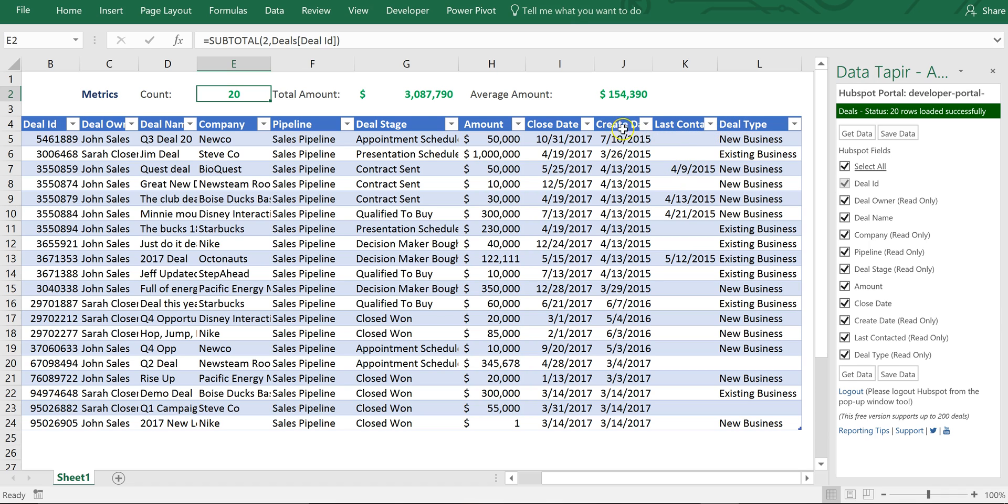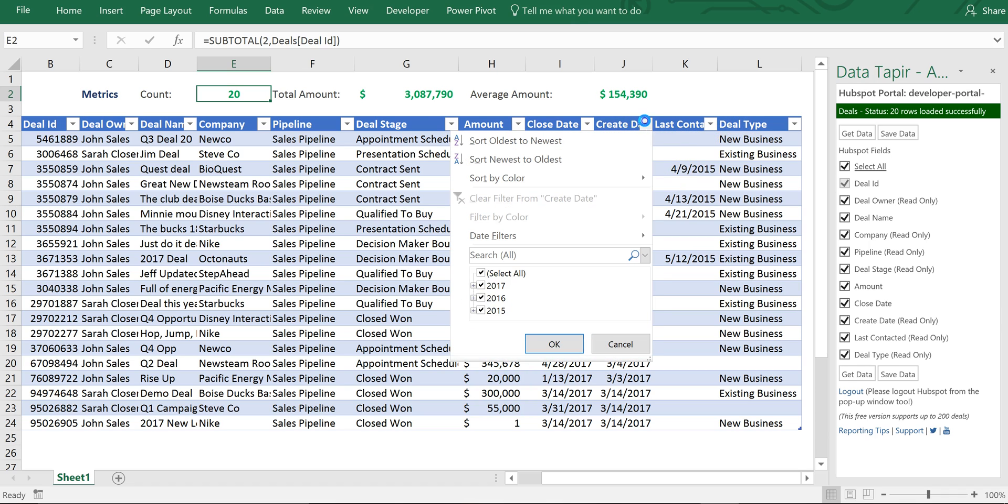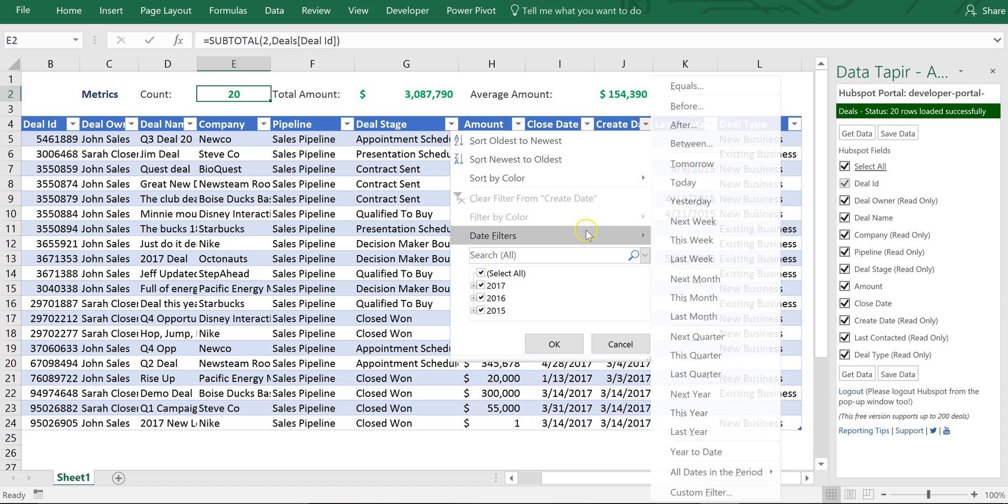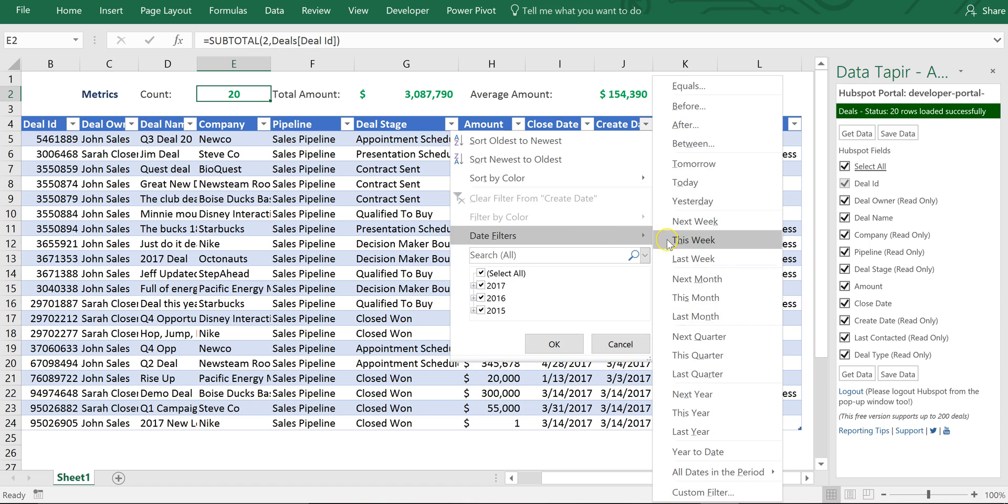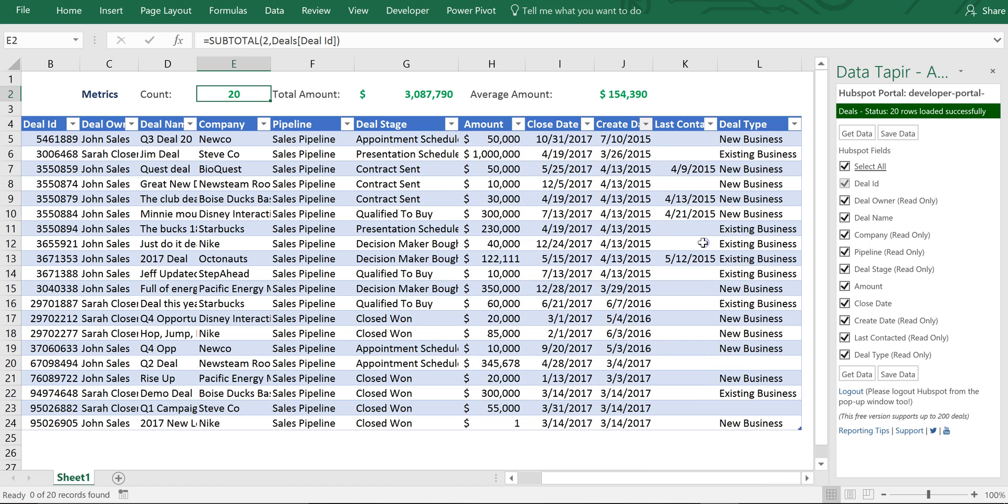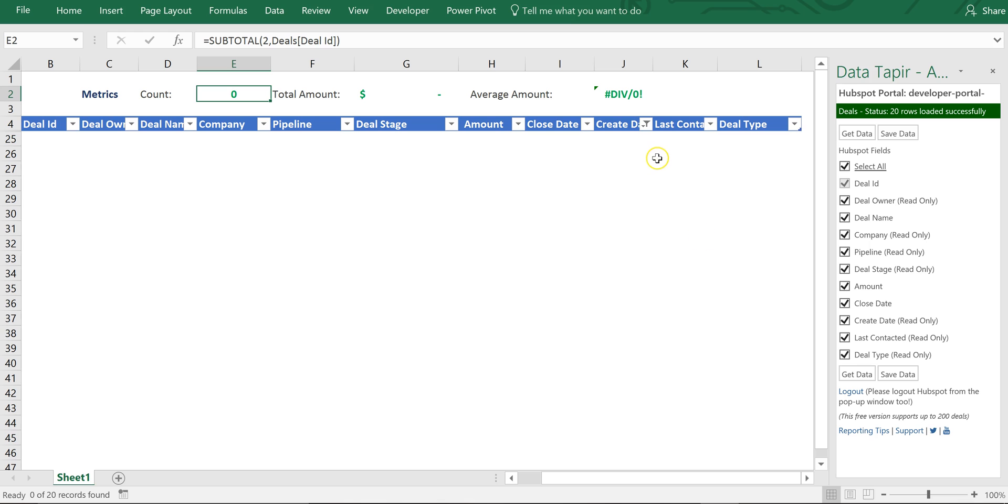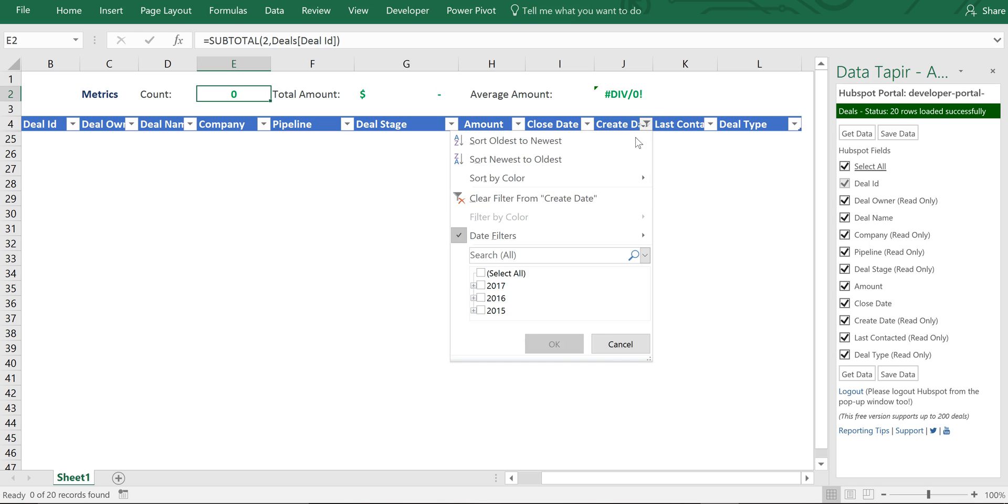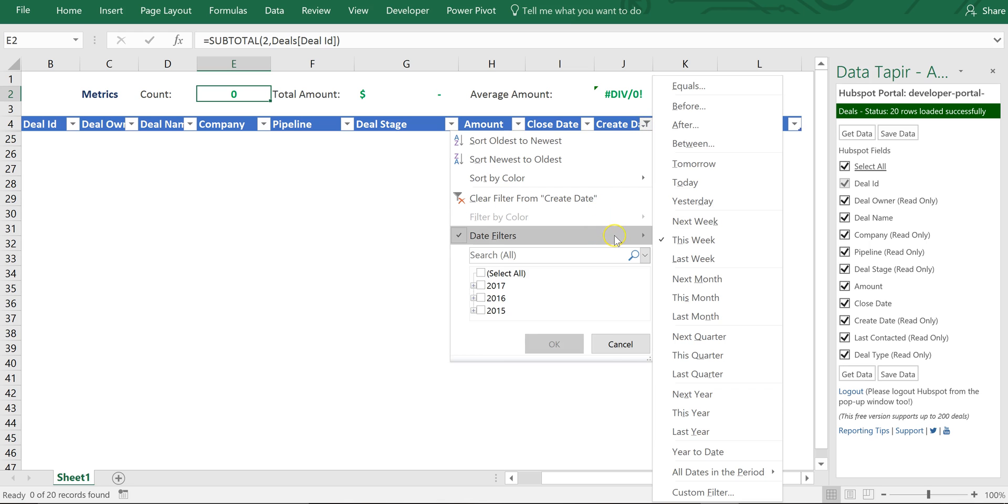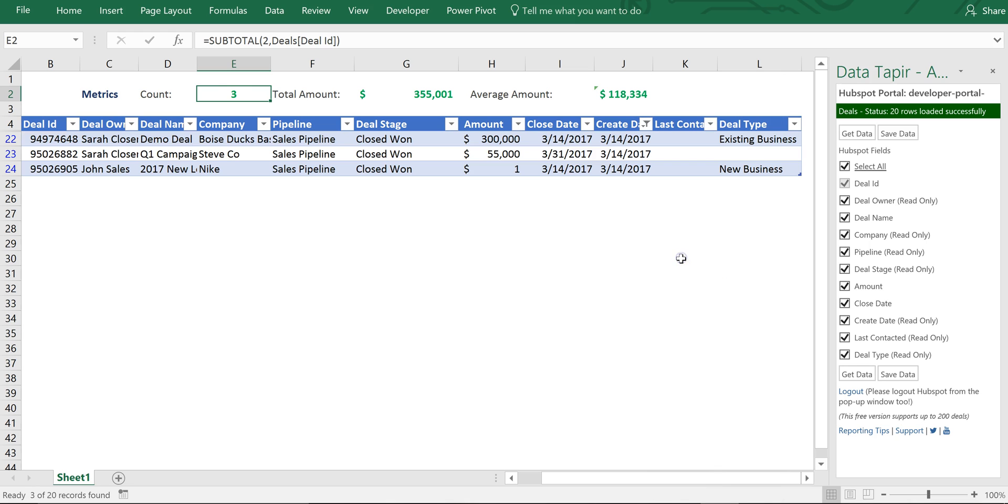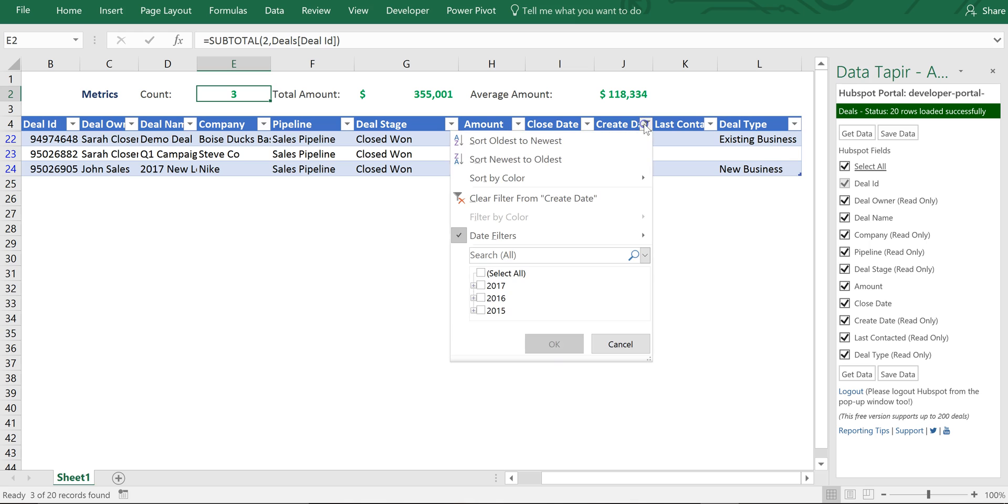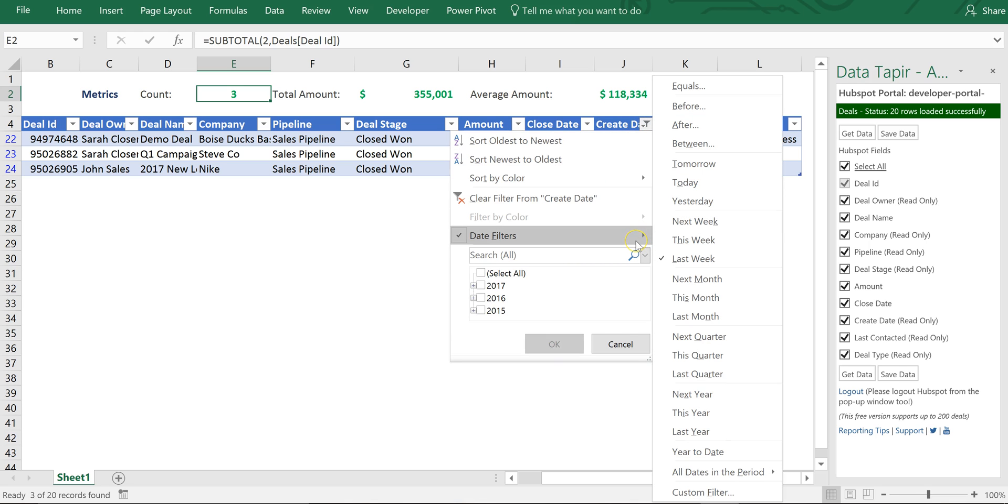But let's take a look at what was created this week. No data was created this week so let's broaden that a little bit. Let's say what was created last week. Okay I had three new deals created last week. It's a really quick and easy way for you to do on-the-fly analysis across all of your deals data.